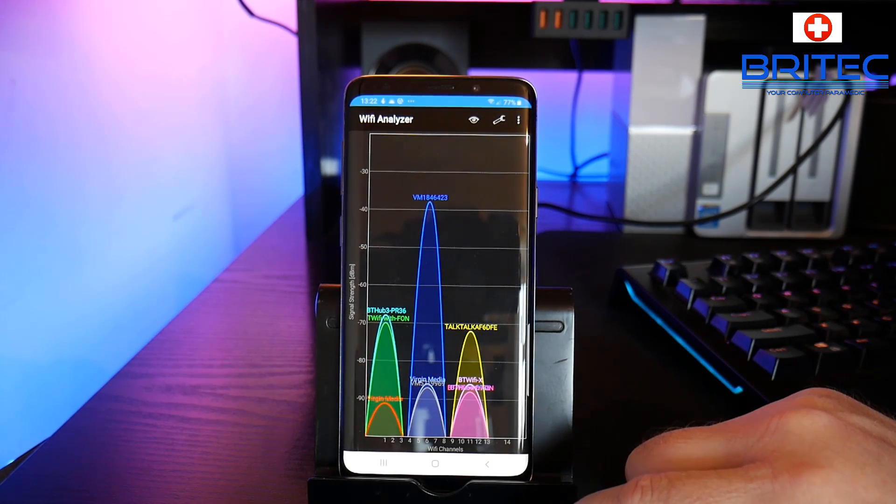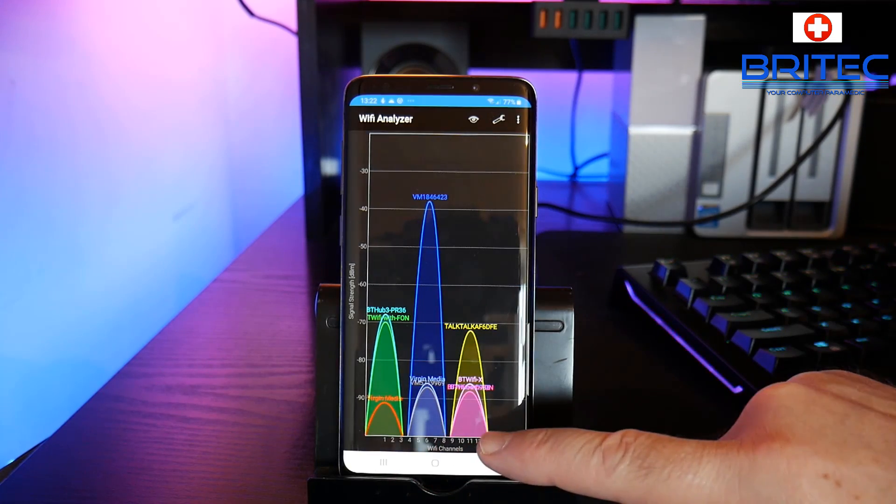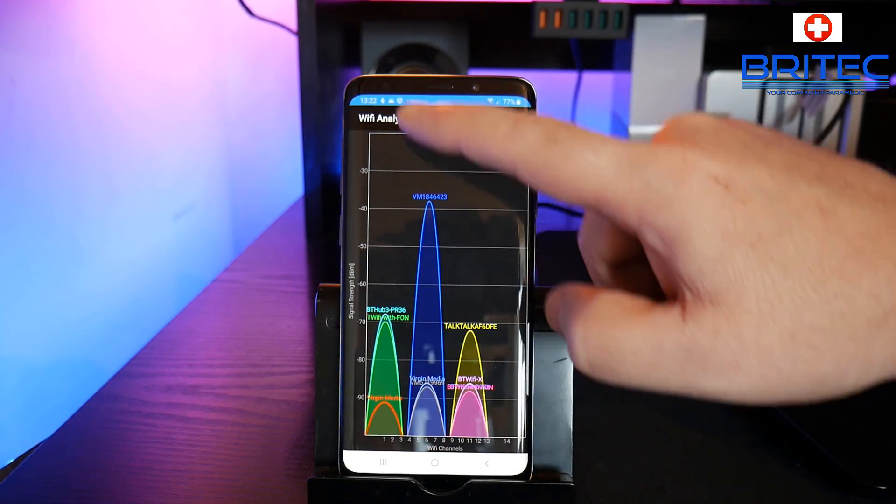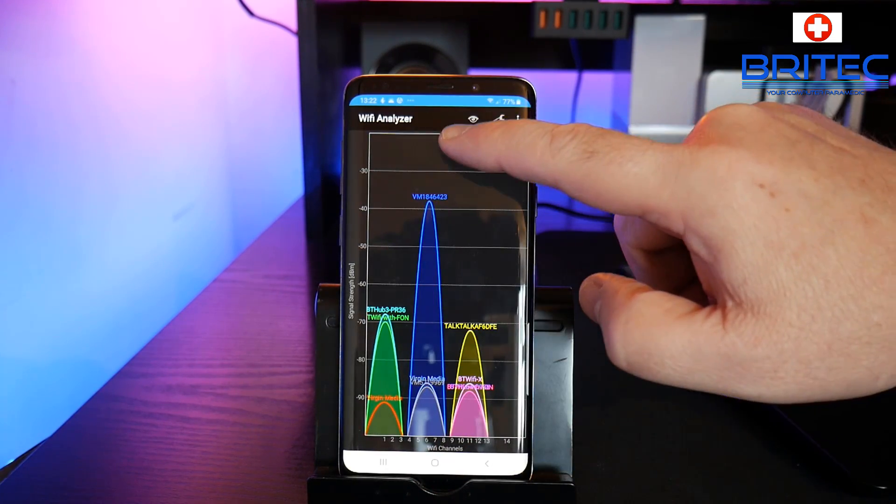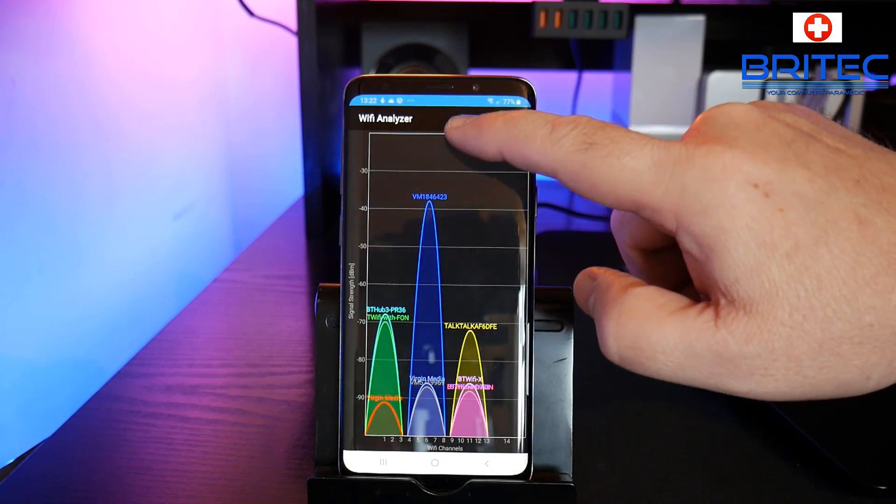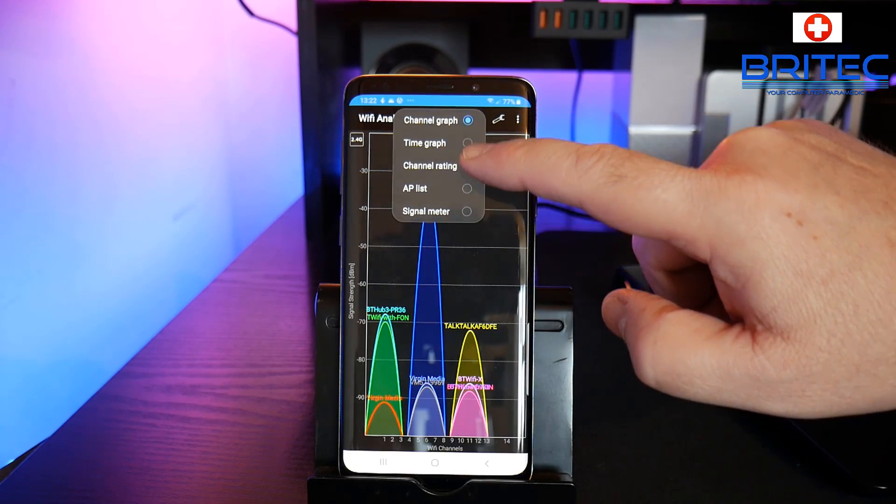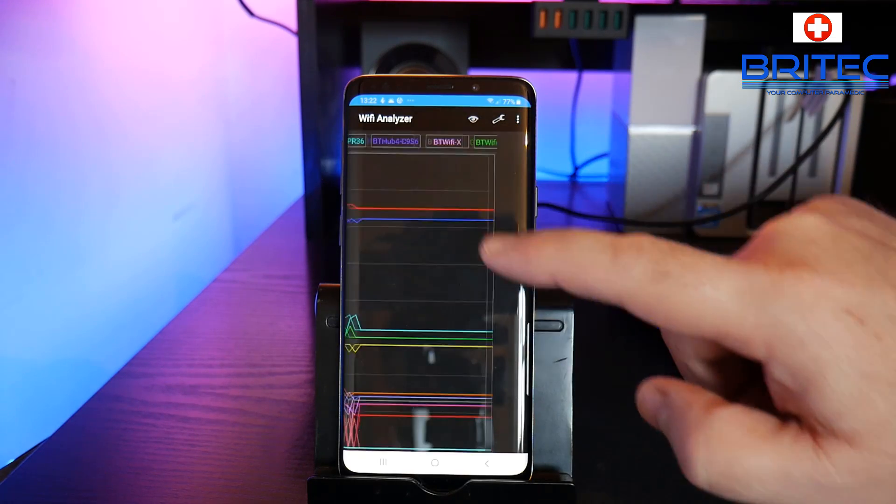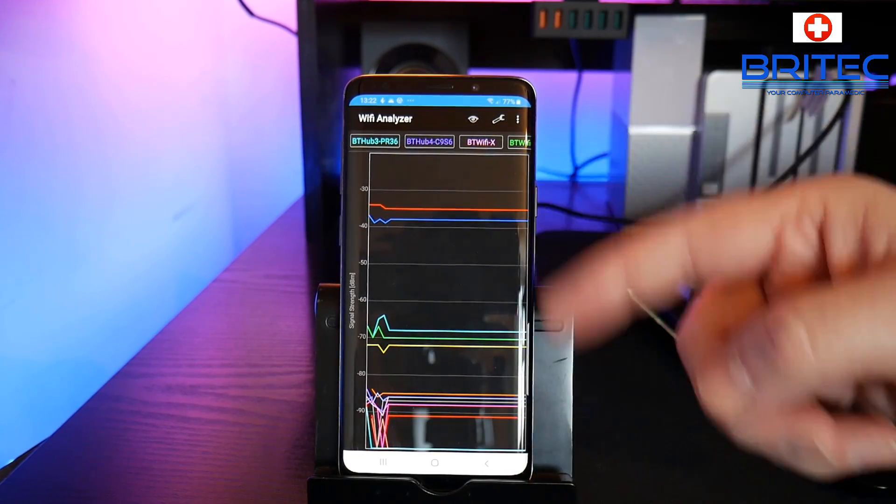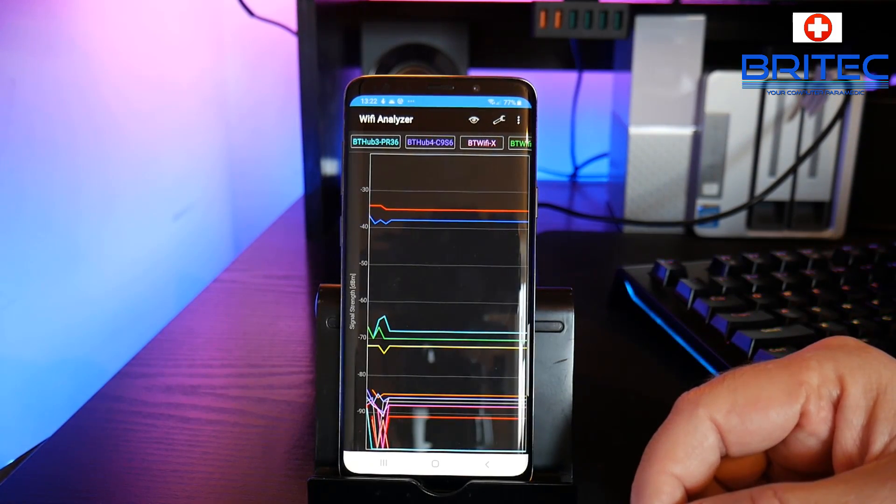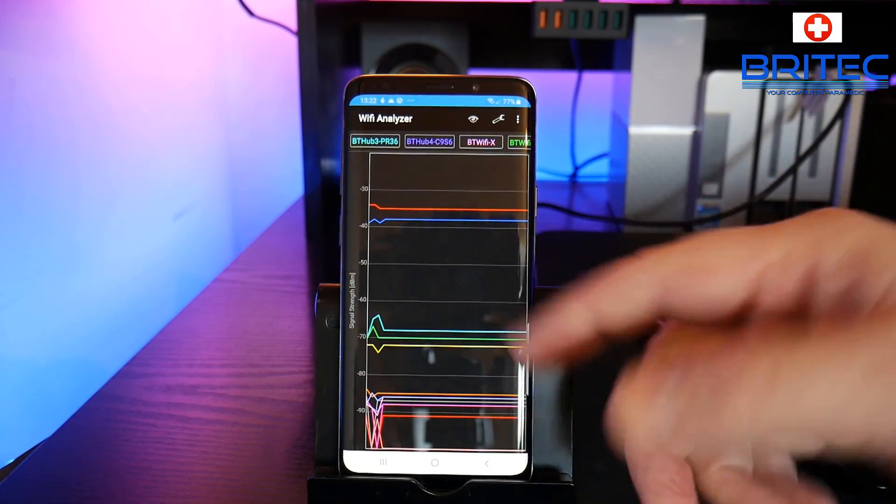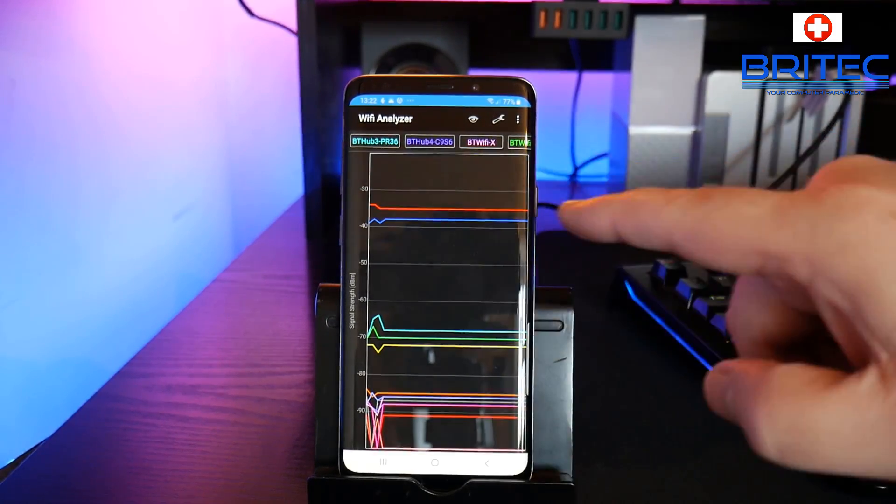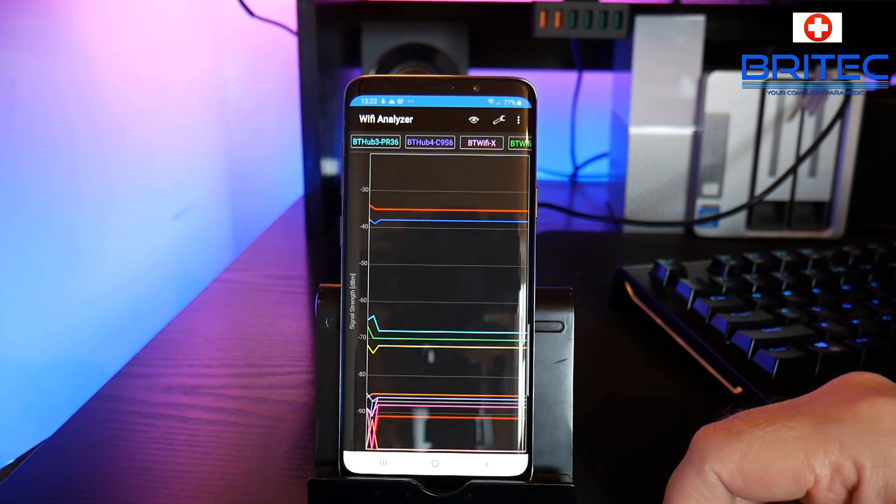So that's how you can sort of pick out 2.4 and 5 GHz. Also another thing you can do here - these are your channels and this is your strength here. Now up the top we have a little eye and you can do the time graph. The time graph will give you the state of your network over time.